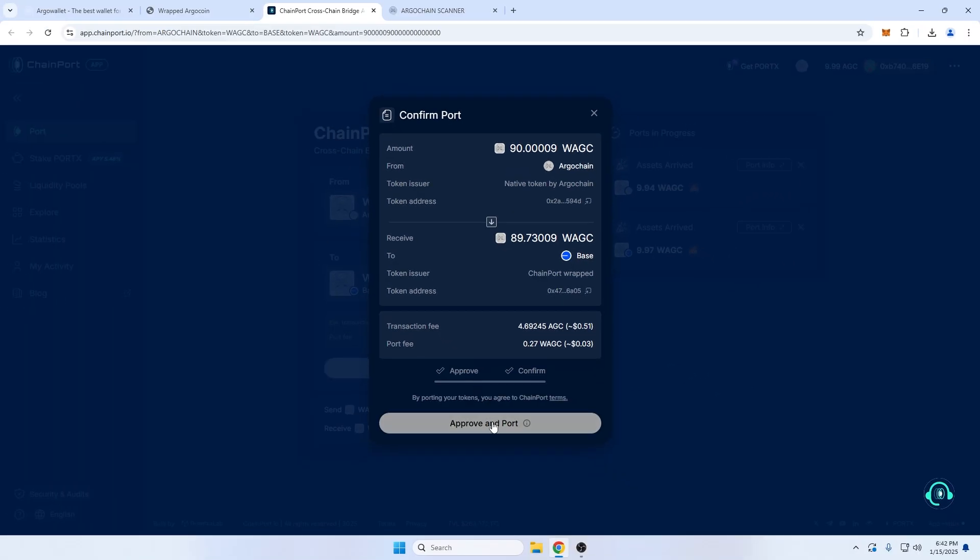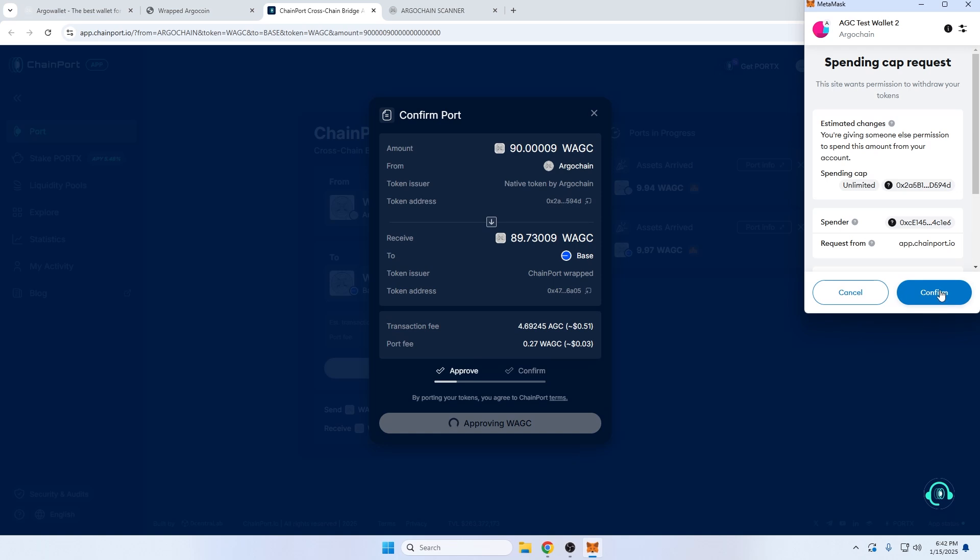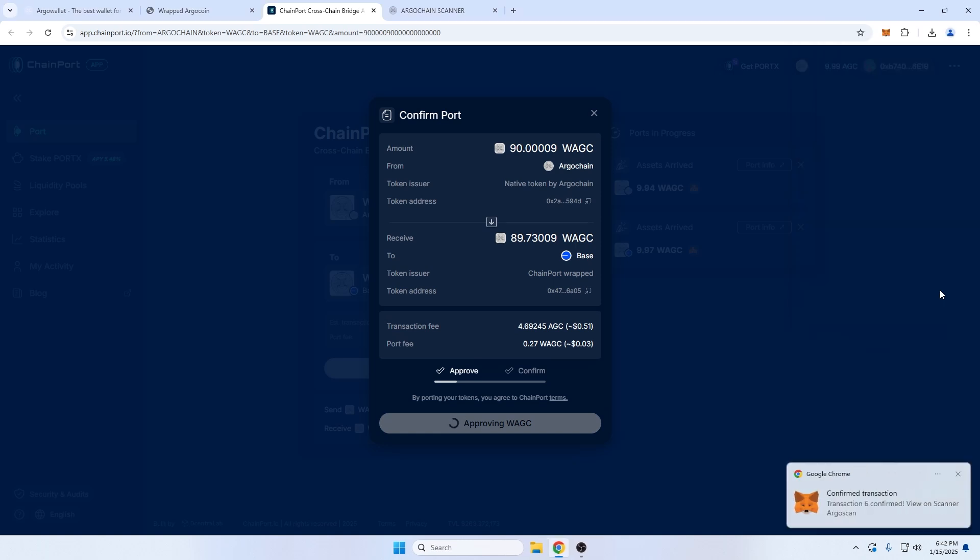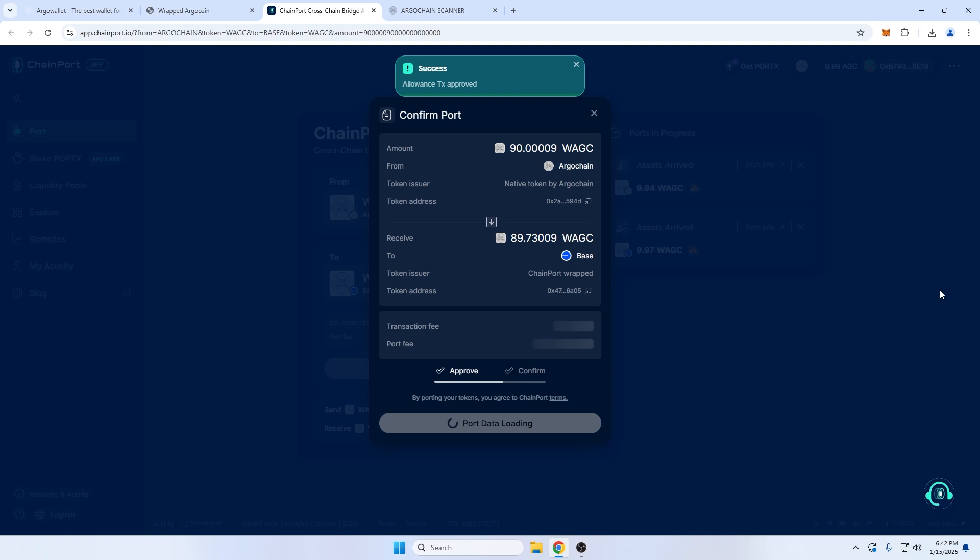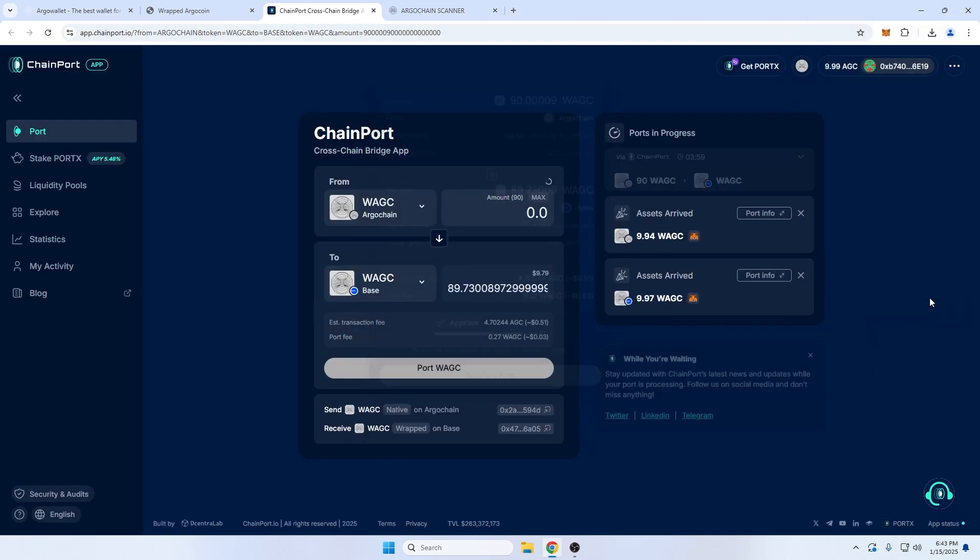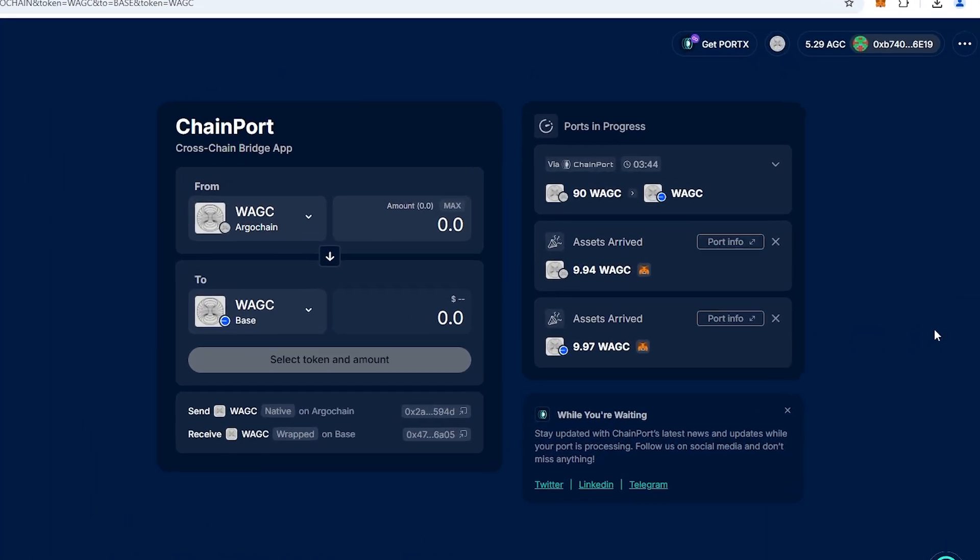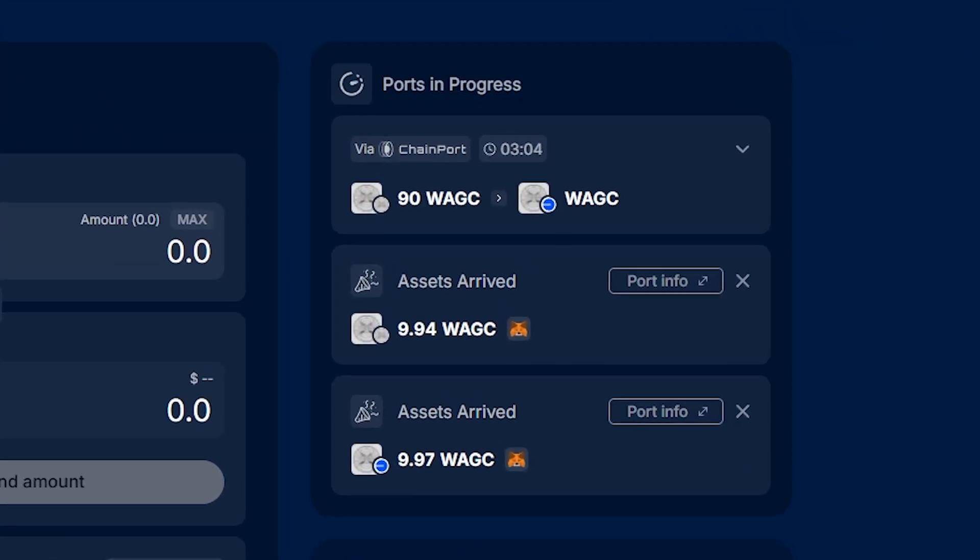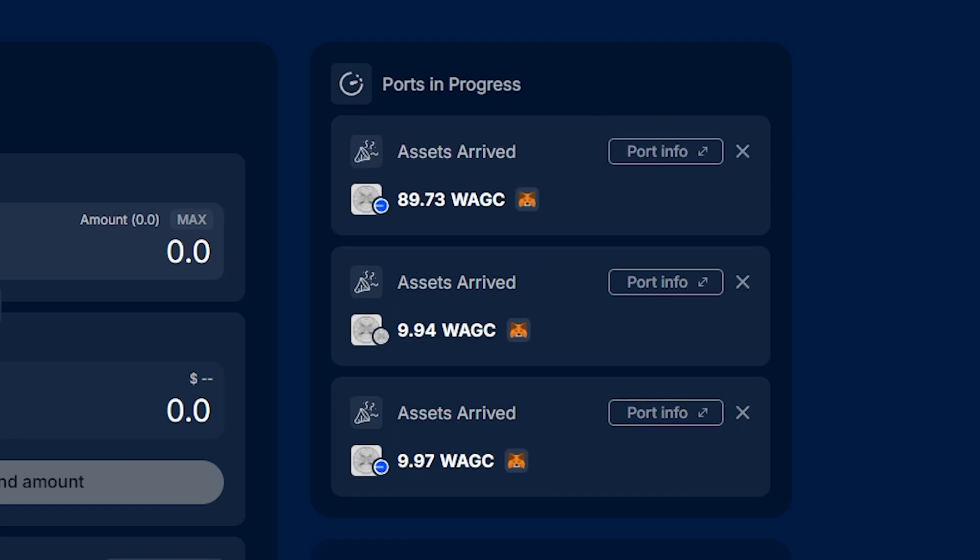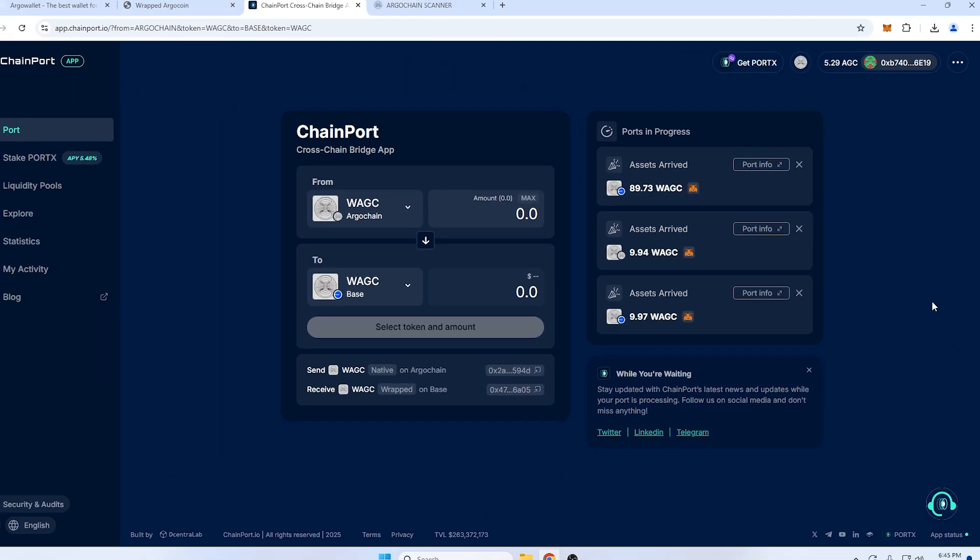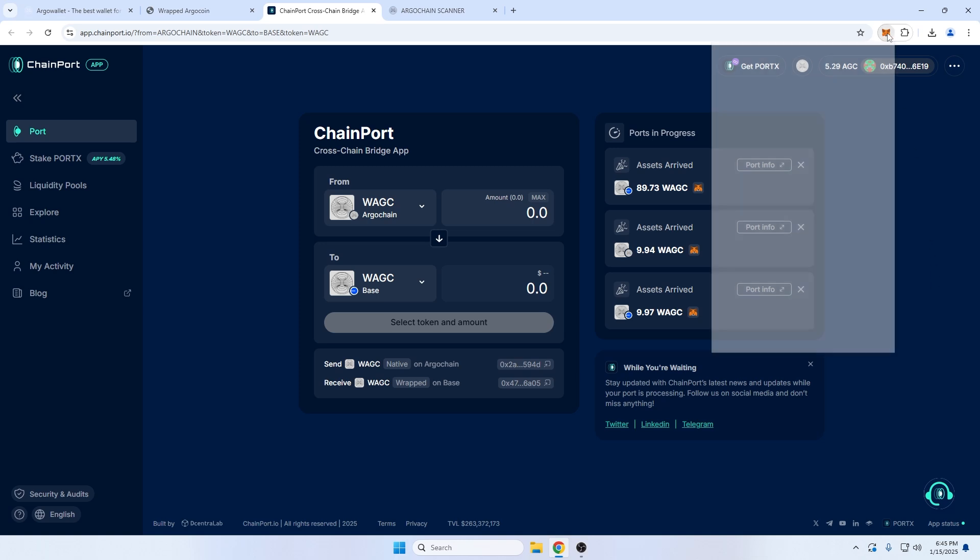I'll approve wrapped AGC to bridge, and then sign the transfer. And now we wait. This usually takes a little over a minute to confirm, but I'll speed it up for the video. And fantastic! My wrapped AGC has arrived.